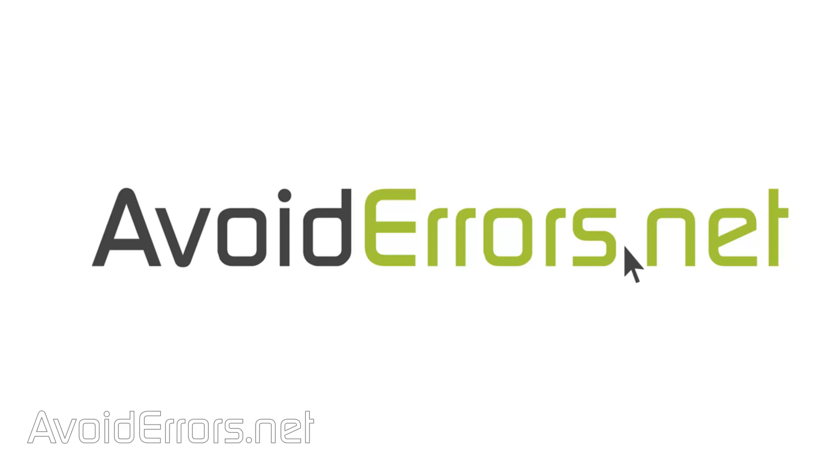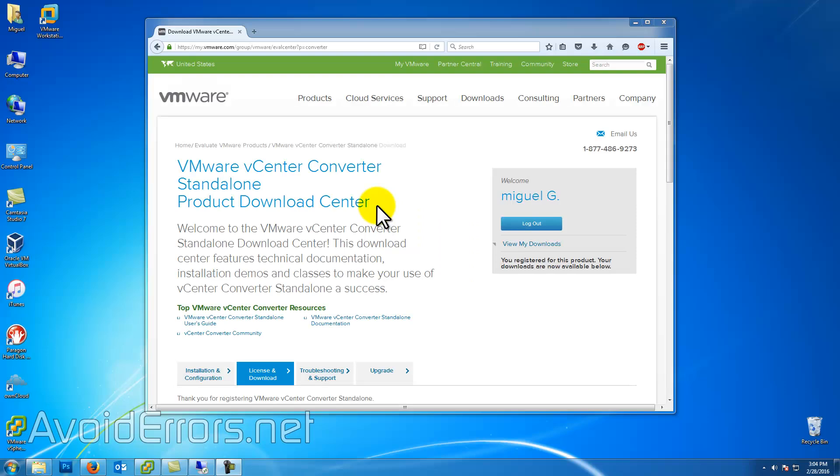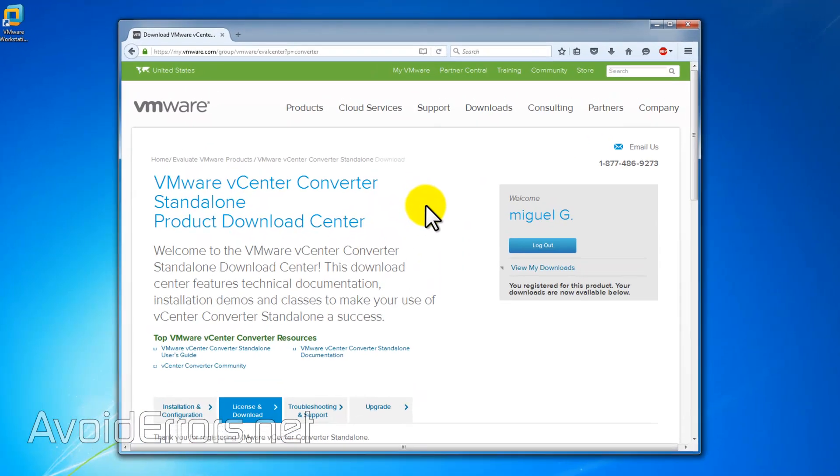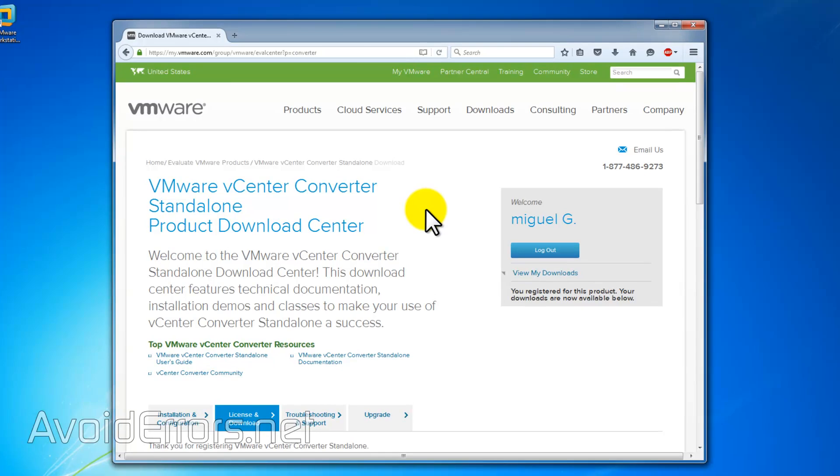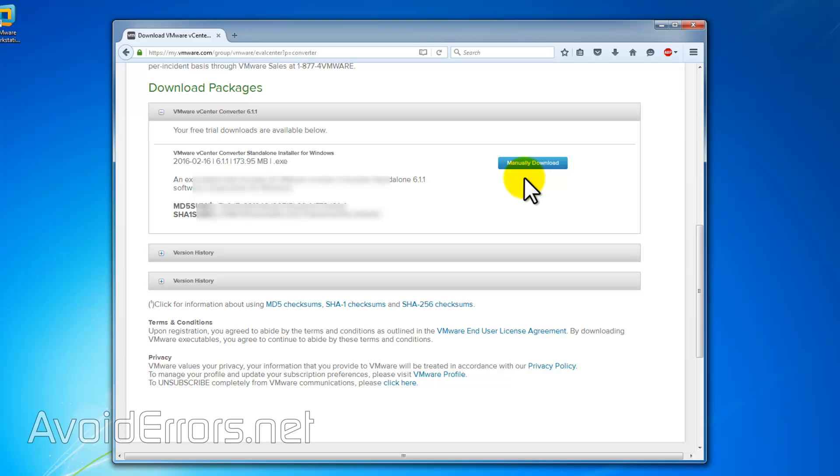This same process applies for Windows Server operating systems and Linux operating systems as well. On this tutorial, I'll be using VMware vCenter Converter Standalone.